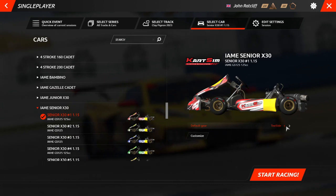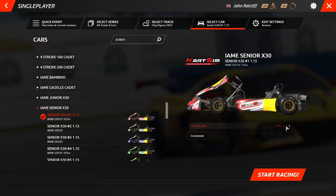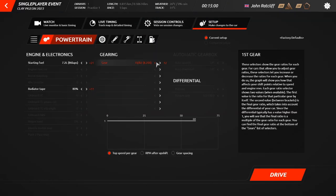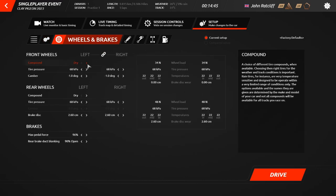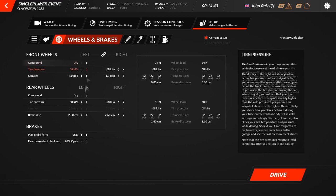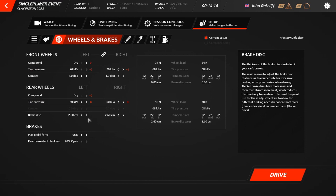Now, we have guide gearings to choose from back in the cart selection screen in the main menu, but this setting gives you the ability to further optimise. The Wheels and Brakes tab allows you to choose a dry or wet compound for both the front and rear wheels, along with the specific pressure of each tyre as well. This tab also features the option to manipulate the degrees of camber, the brake disc size, and how open the rear brake duct is.